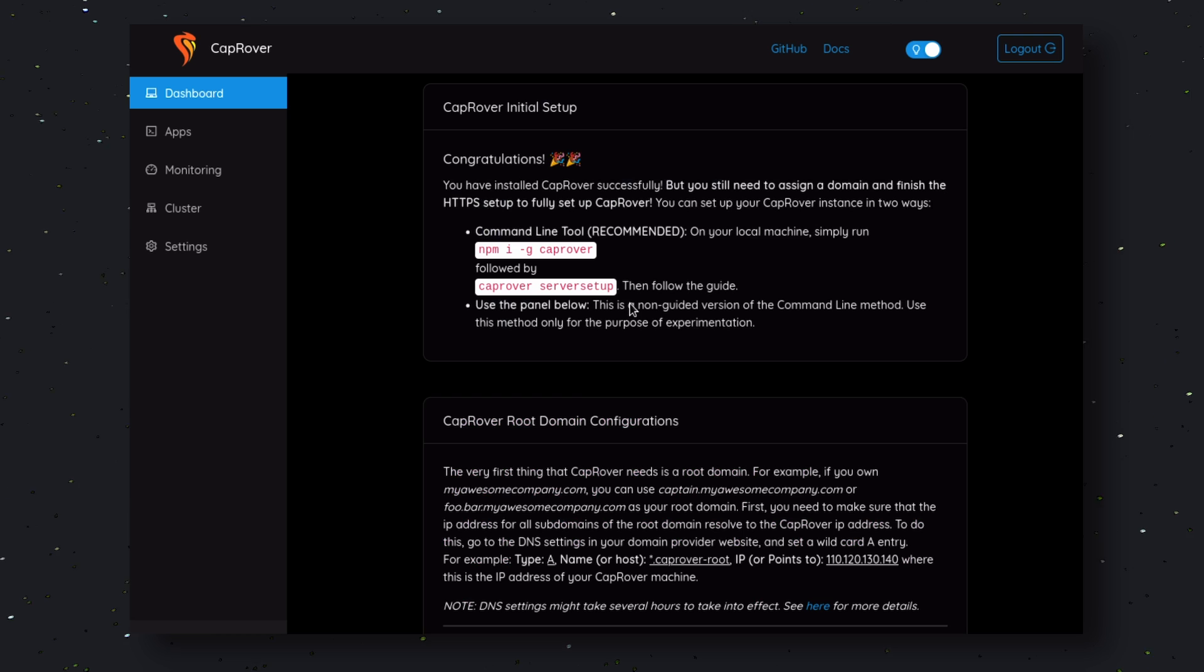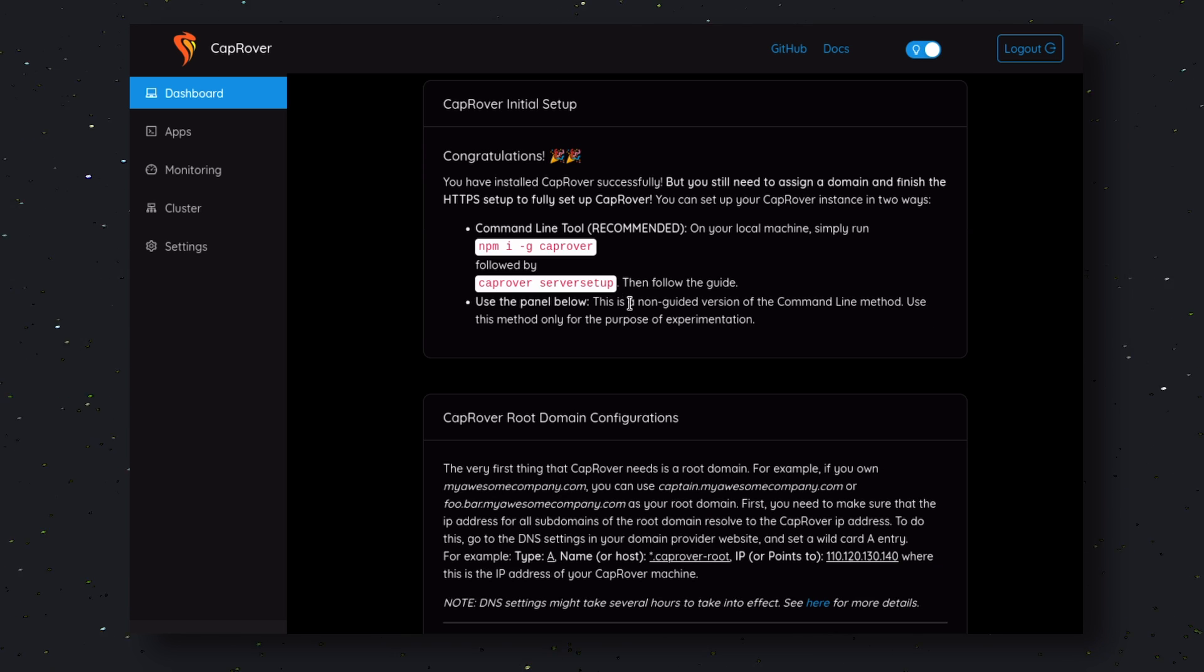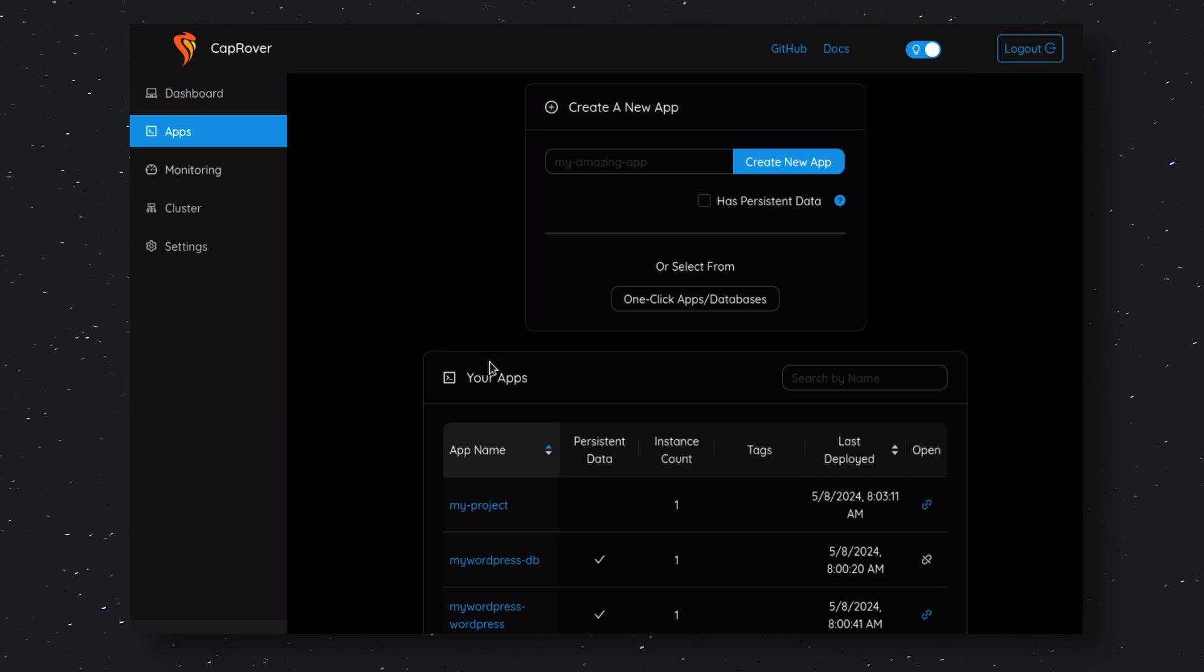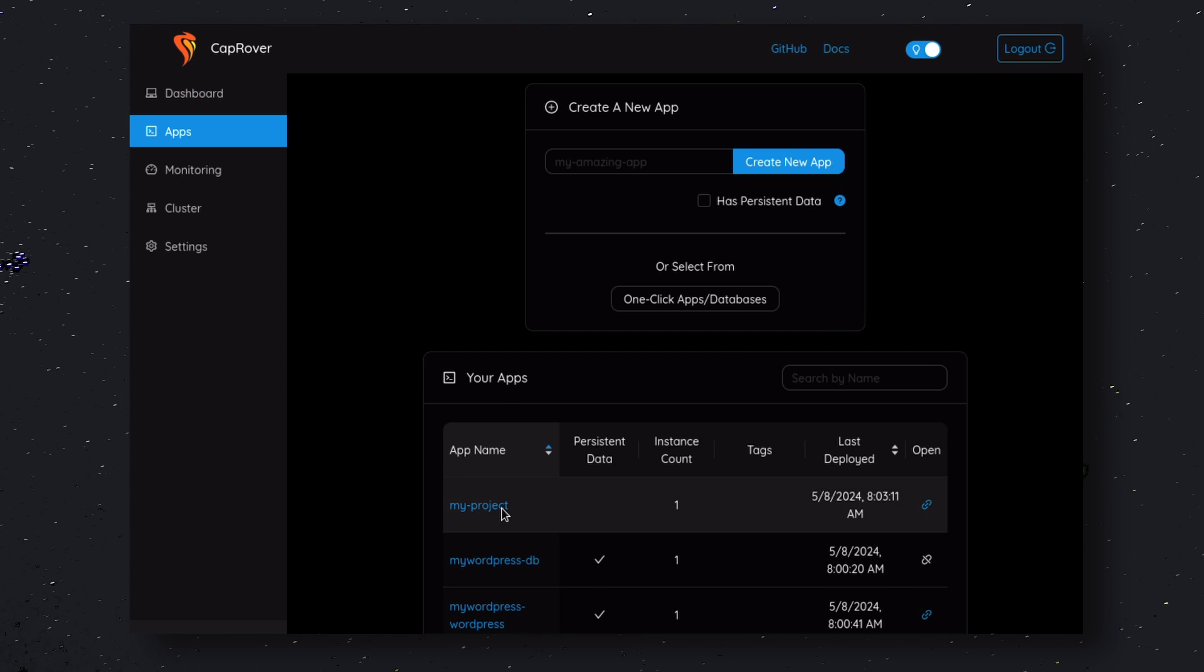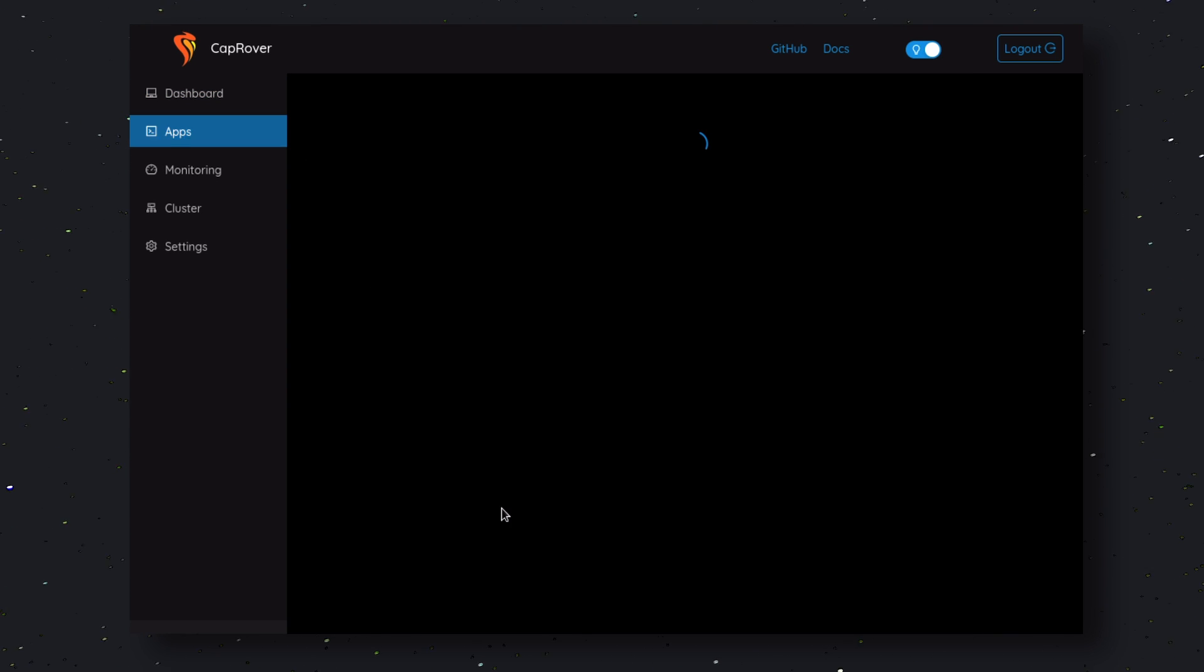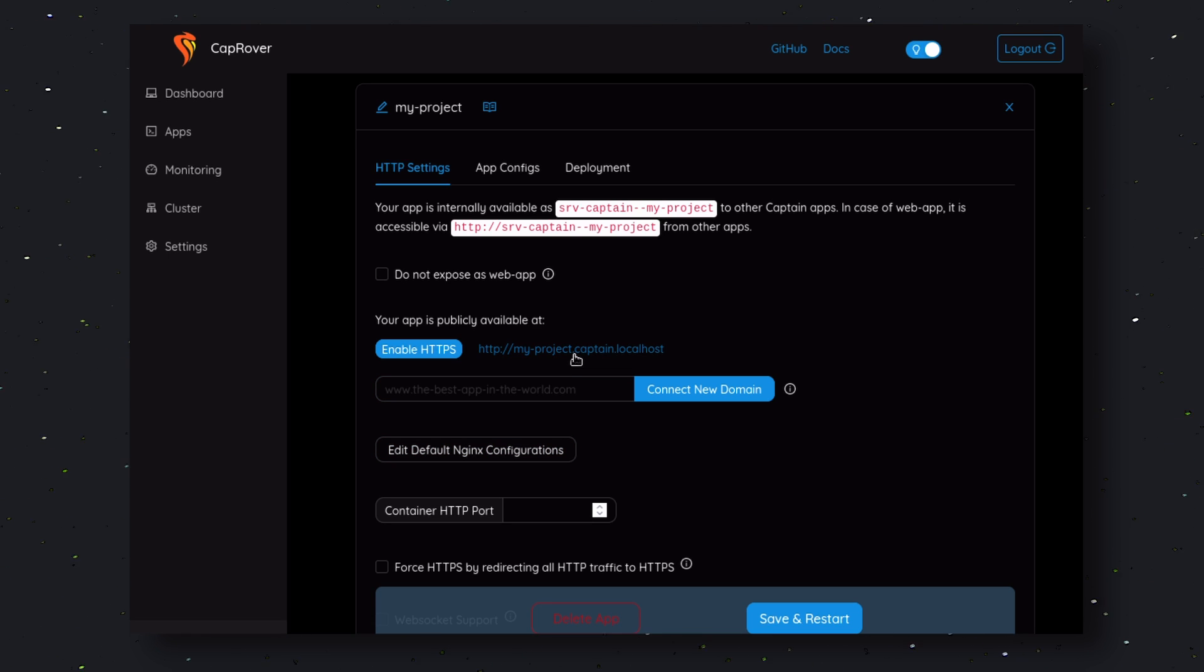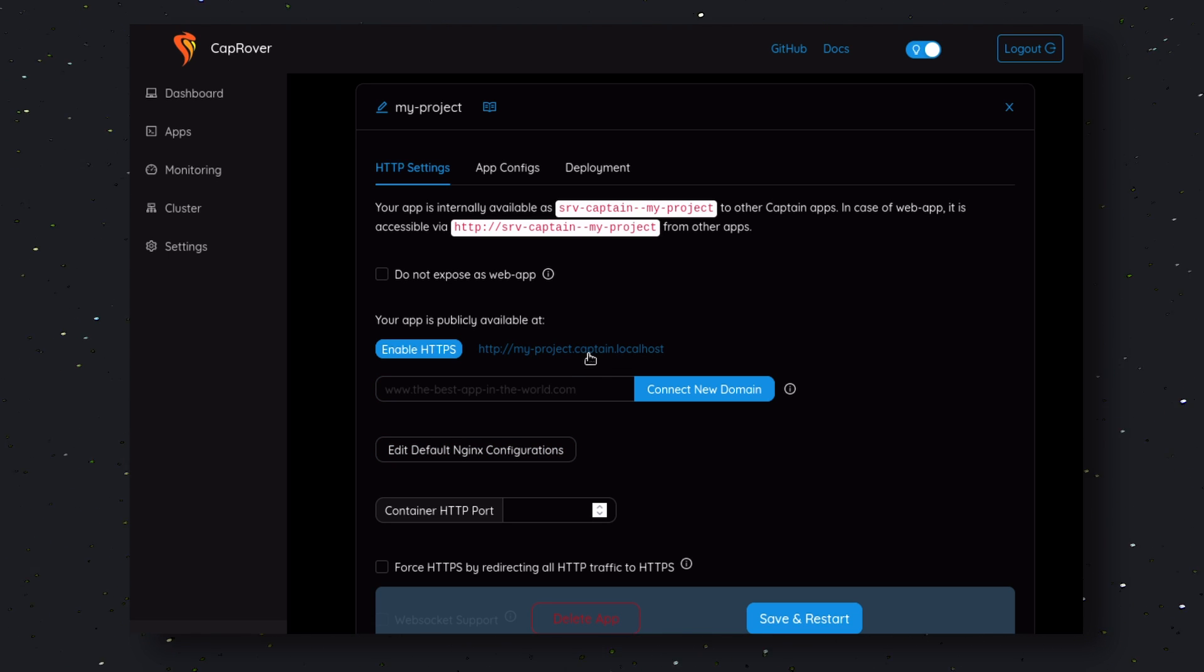Go ahead and open the CapRover panel, then go to your app and check its logs here. You can see it has been successfully deployed. Go ahead and open the URL, and it should work. Pretty cool.